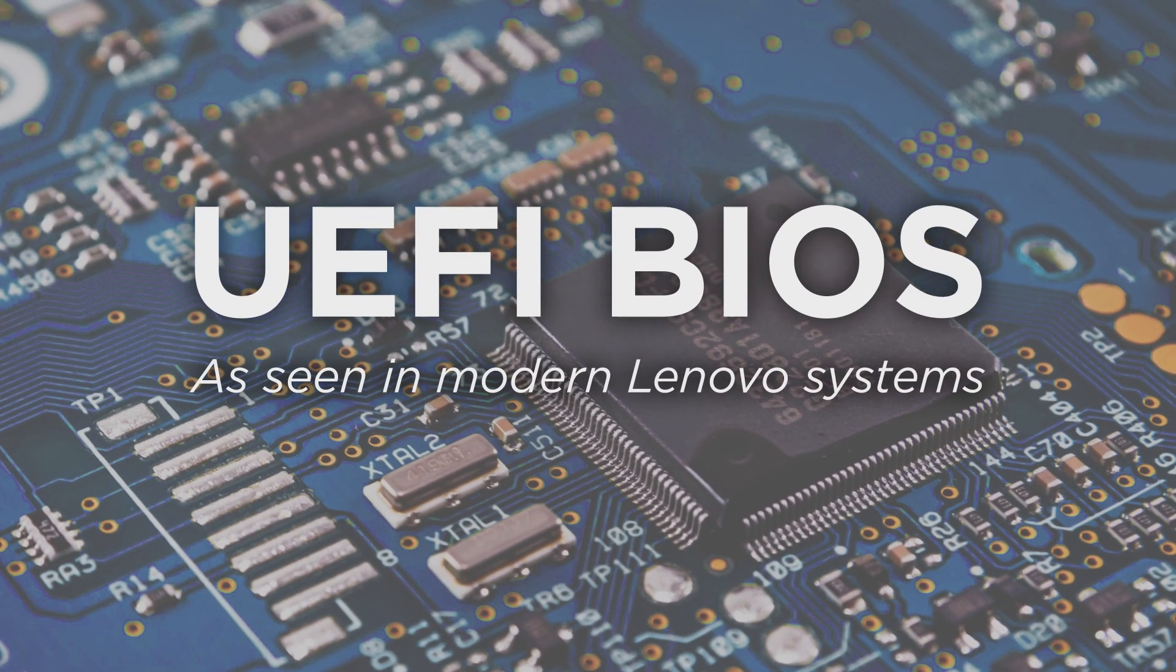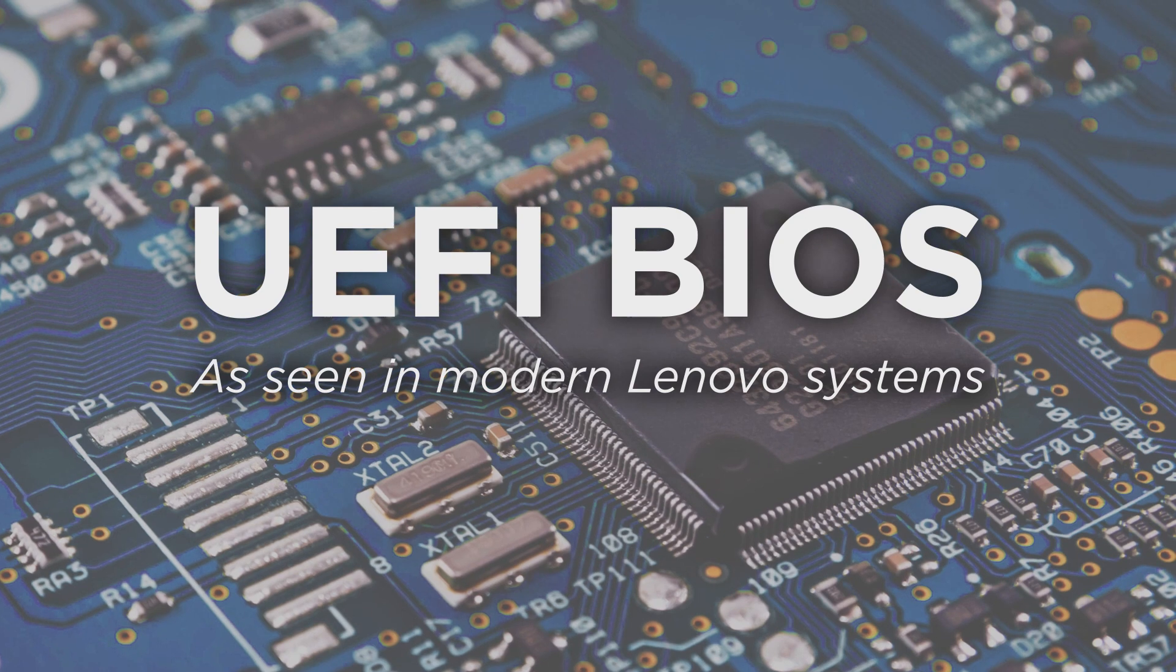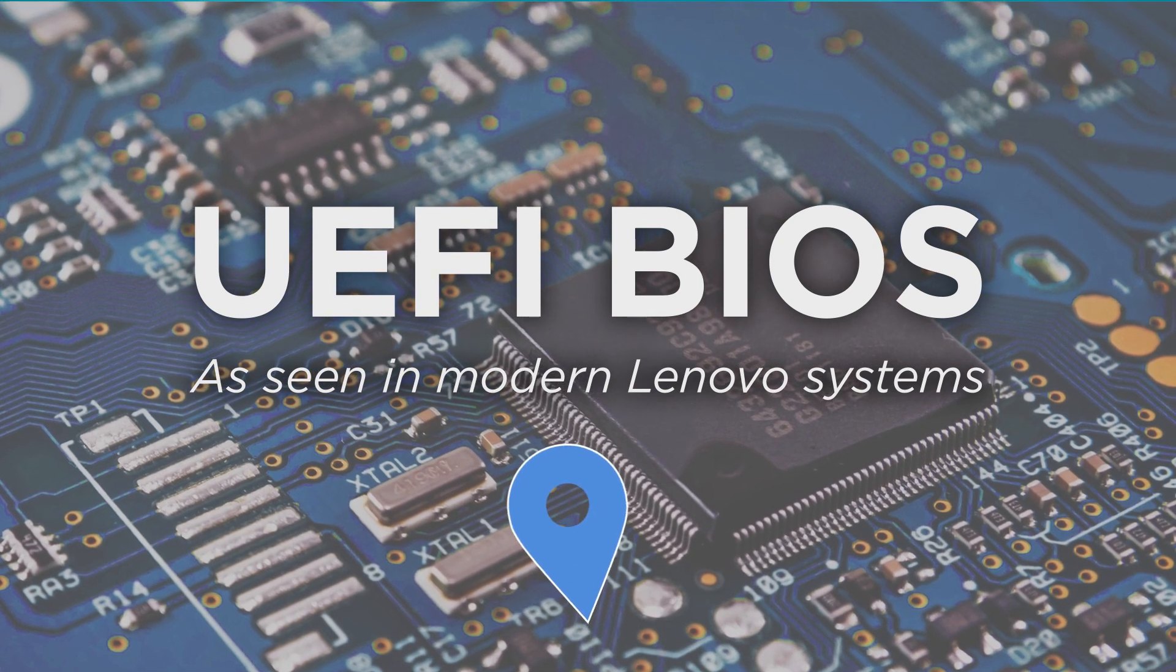More recently built Lenovo systems use the UEFI BIOS version, so today we're taking a tour.